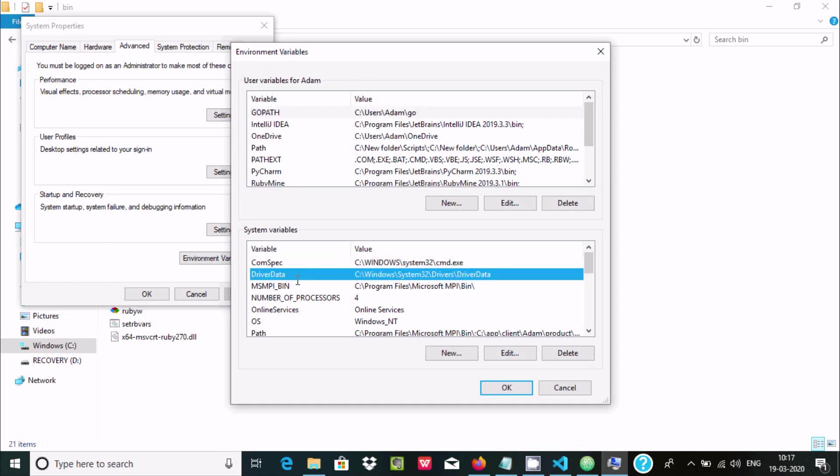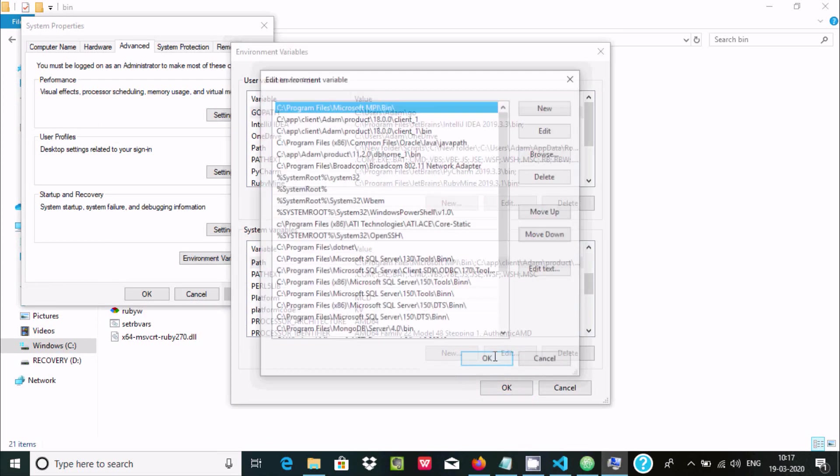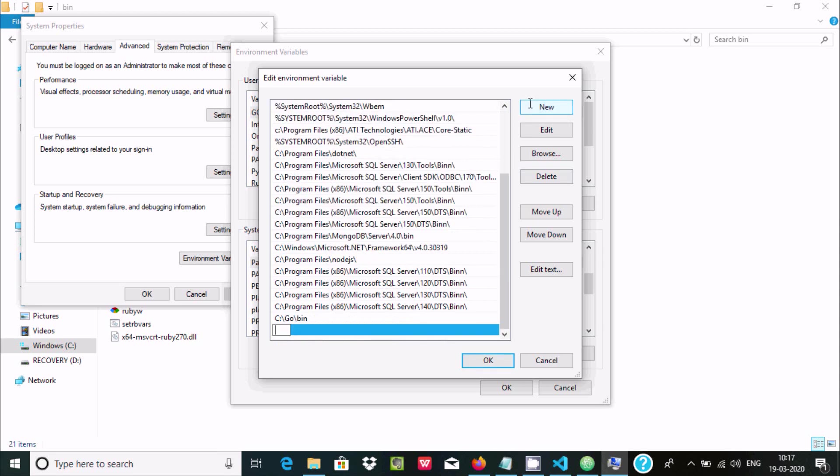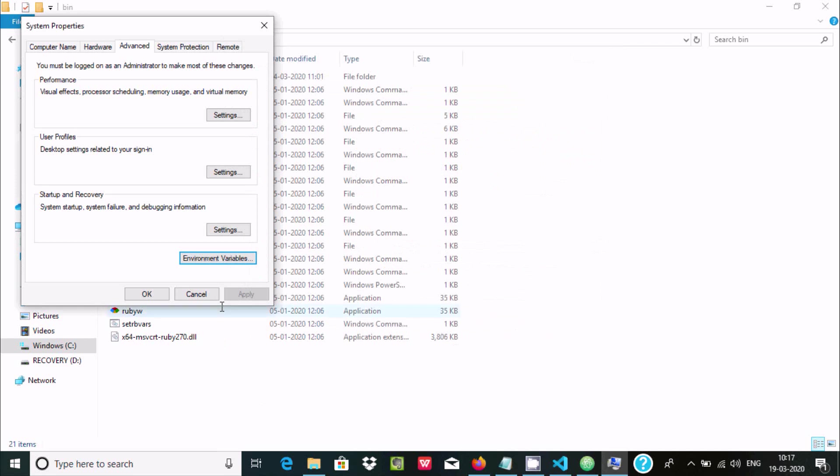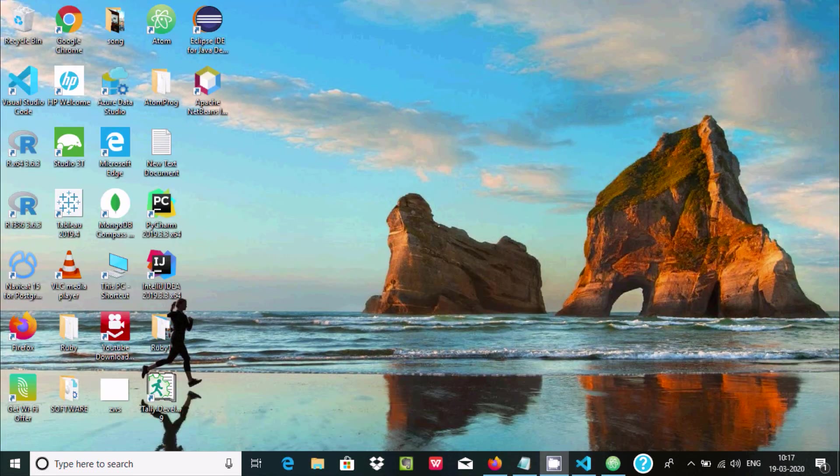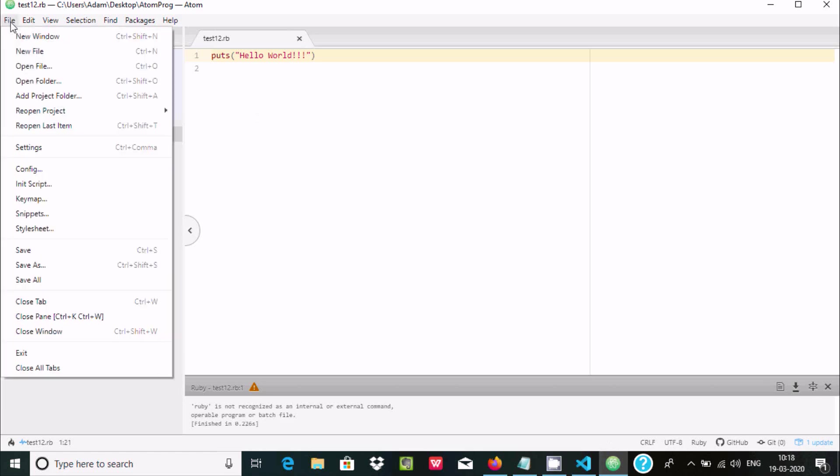At this place write 'path', click New, paste it, click OK, OK, OK, cancel.